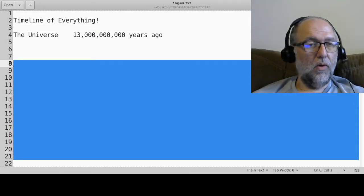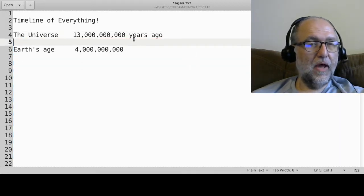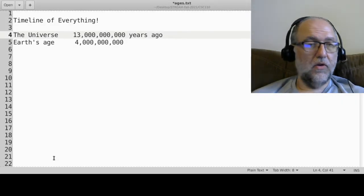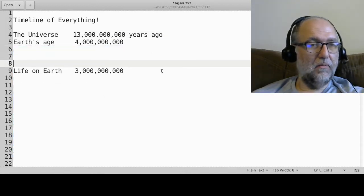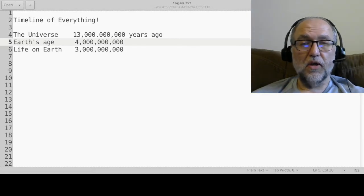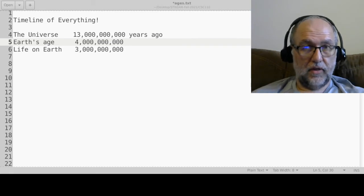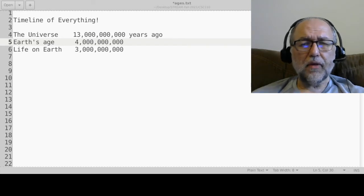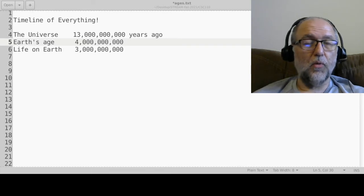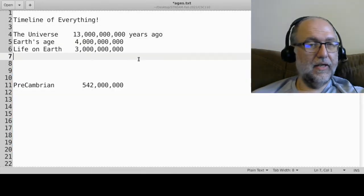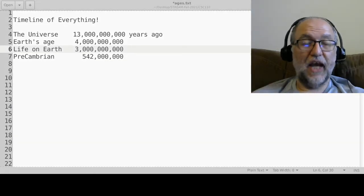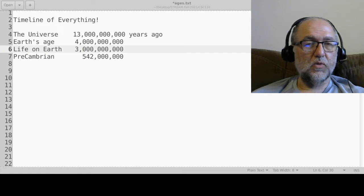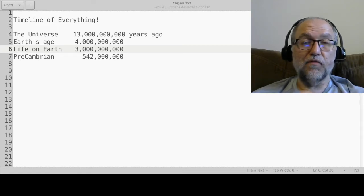After the Big Bang, stuff evolved and the Earth came into existence about 4 billion years ago. For the first billion years there was no life on Earth. Life in the form of tiny microorganisms began about 3 billion years ago. For the longest time all you had were little microbes, but eventually we got the beginnings of differentiation into different types of creatures.